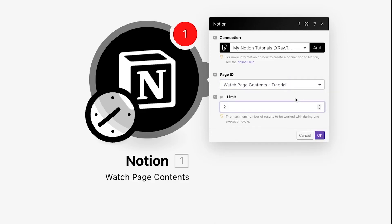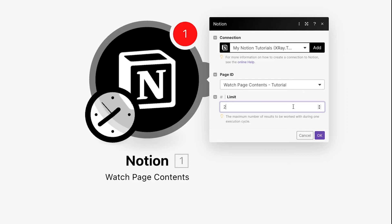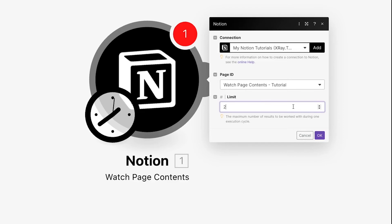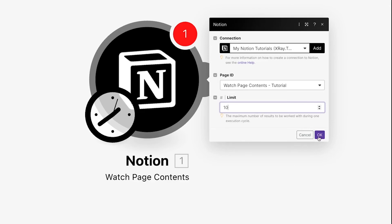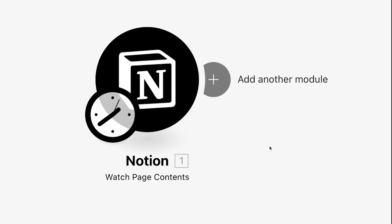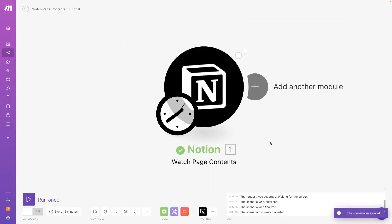Then, you can set the limit for how many items you want to process each time the automation runs. Keep in mind that this module is only looking for content blocks in Notion. Each paragraph or each heading will be treated as a separate content block. So if you keep the default limit of two, it will only be able to process two new pieces of content since the last time that it looked at this page. Click OK, then run the module to get some test data.